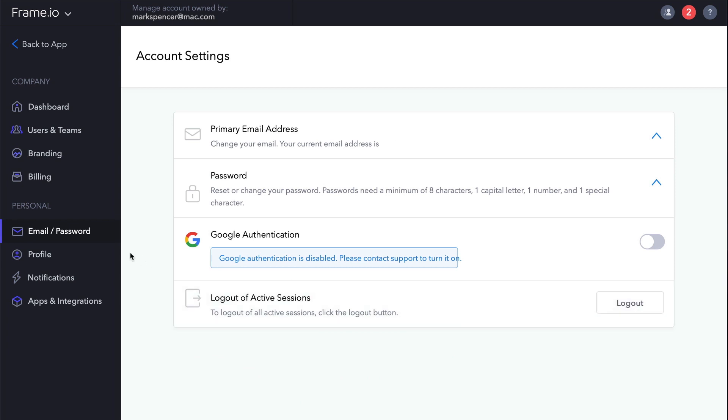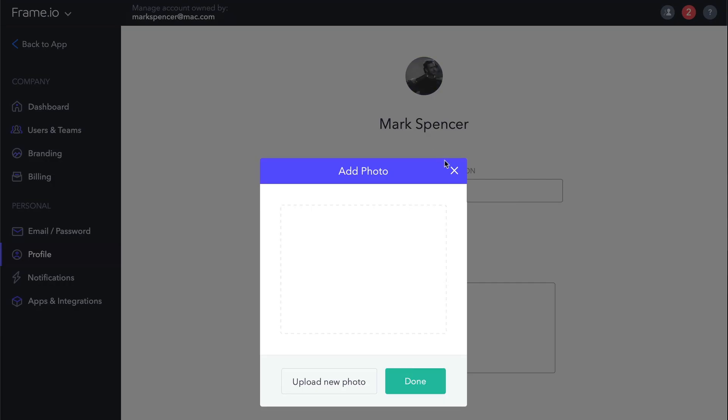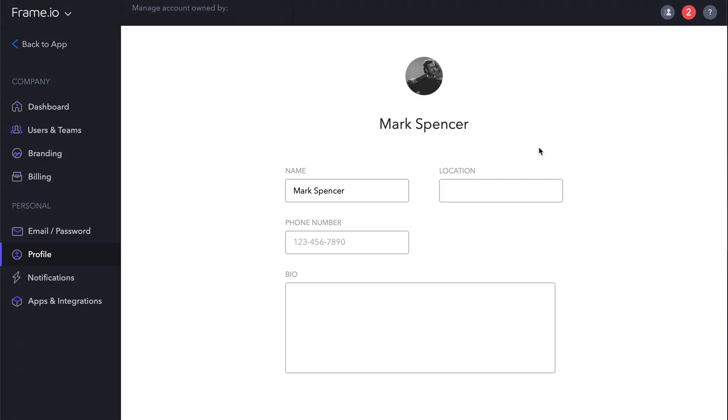Under Profile, you can add or change your image icon, edit your name, location, and phone number, and add a bio. The location information will appear in the Account Settings under Users and Teams. The phone and bio information only appears in the Profile section.